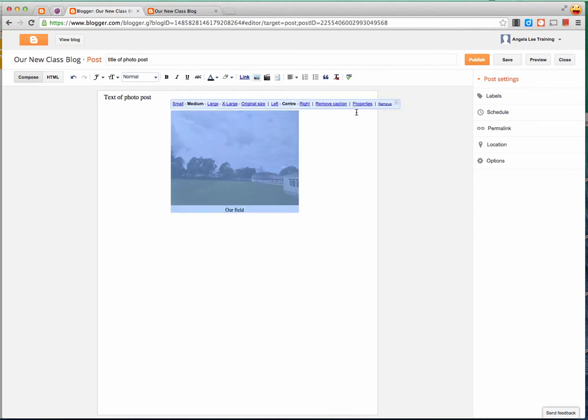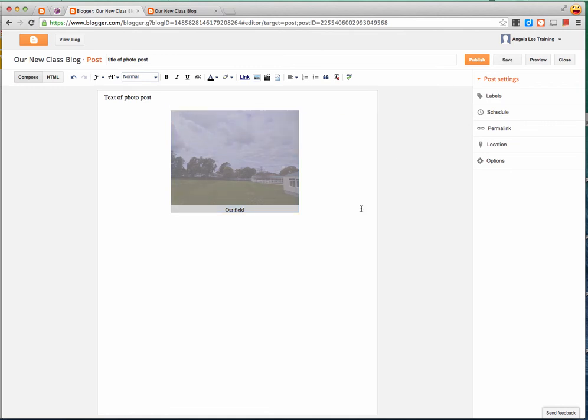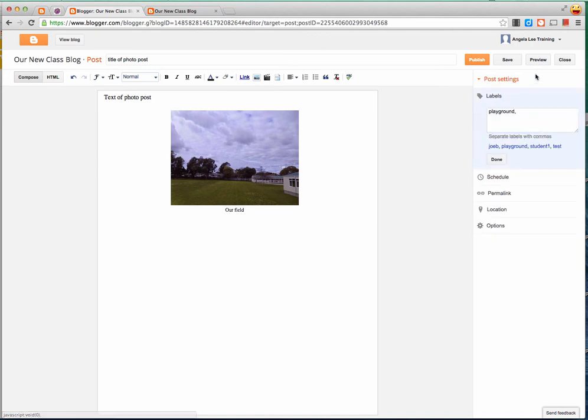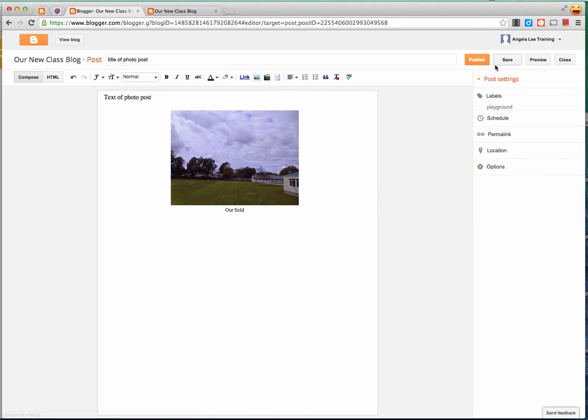I can also remove the caption and I can see the photo properties. And just like the other posts, if I want to I can add labels to it and then I can publish the post to my blog.